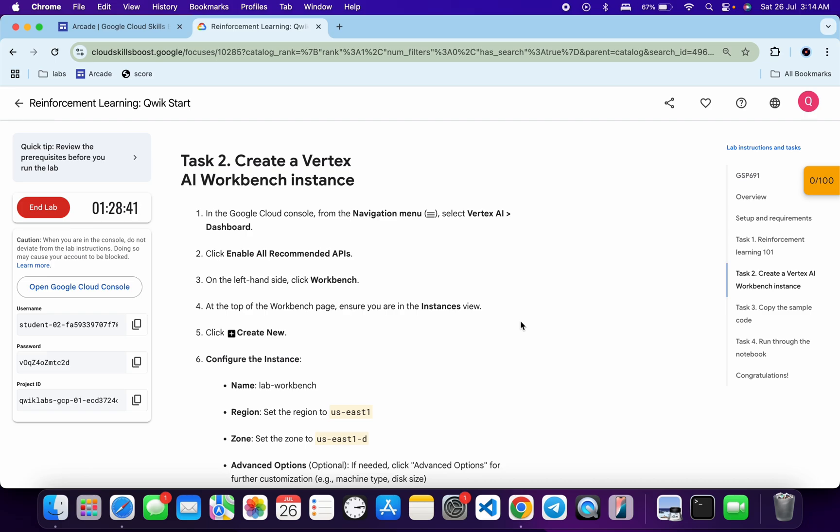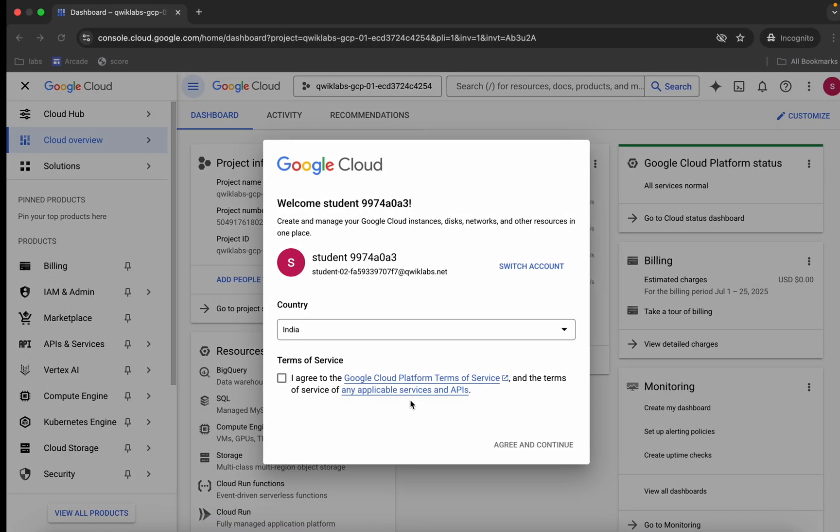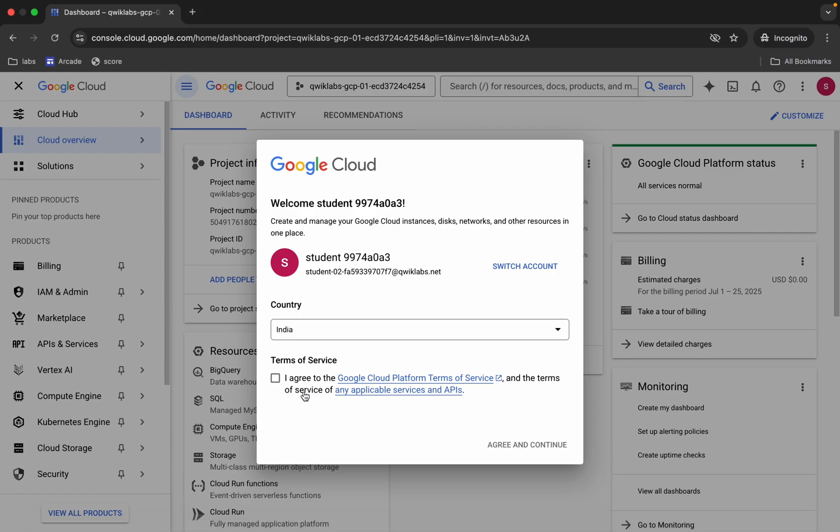Otherwise you will face errors while creating your Jupyter notebook. If you get a different region over here, come back and click on the checkbox, then click on agree and continue.